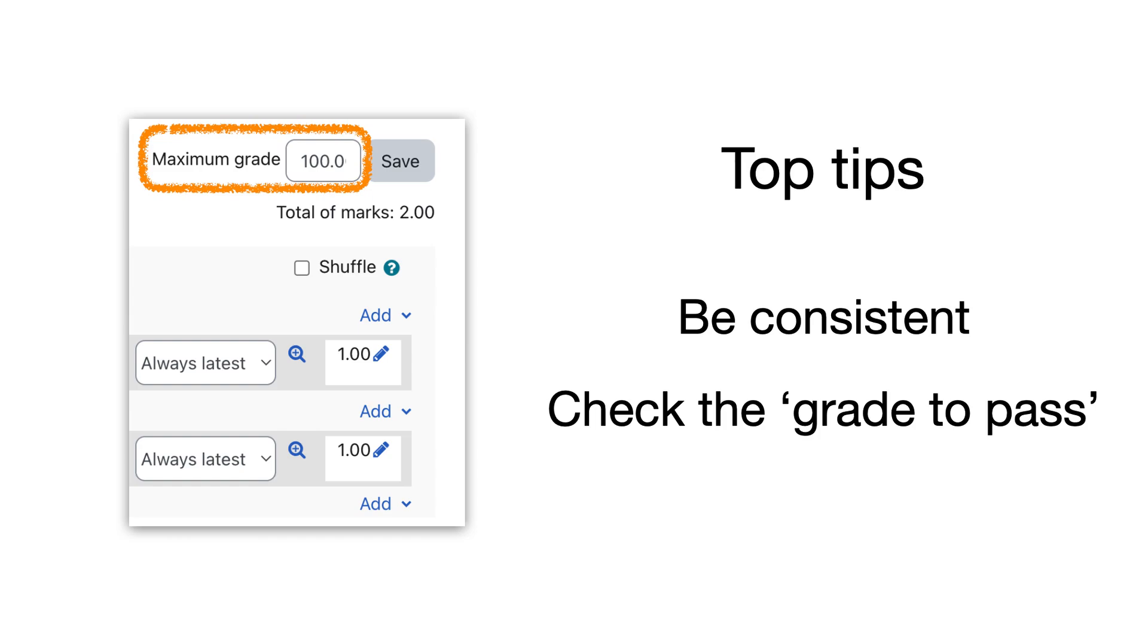My top tip is here: be consistent with your maximum grades and check the grade to pass every time. You might have to do some calculations and mathematics to get the percentages if you're using an odd number of questions in your quiz.